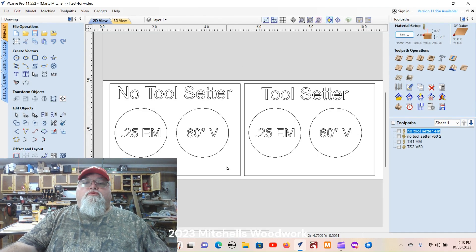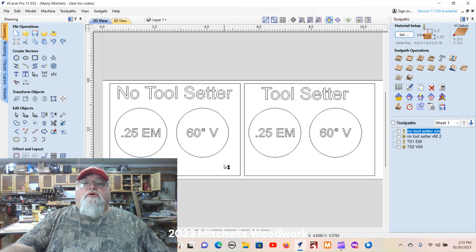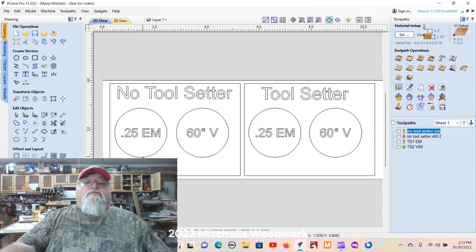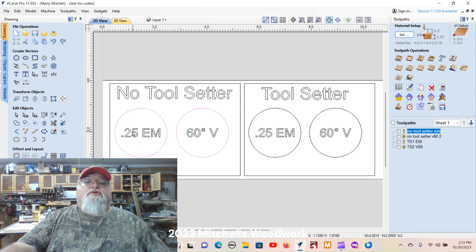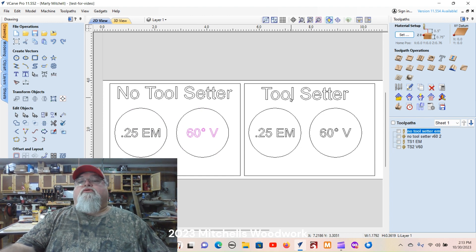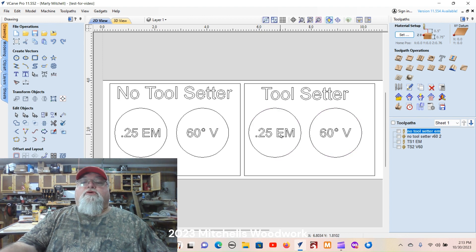We're in VCarve Pro. This is a simple program I've set up to show the difference between running tool paths without a tool setter and with a tool setter. We're simply going to run these first two circles — no tool setter. I'll be using a quarter inch end mill on the first one and a 60 degree V-bit on the second one. Then over here with the tool setter we're going to do the same thing: two circles, first with a quarter inch end mill, second with a 60 degree V-bit.